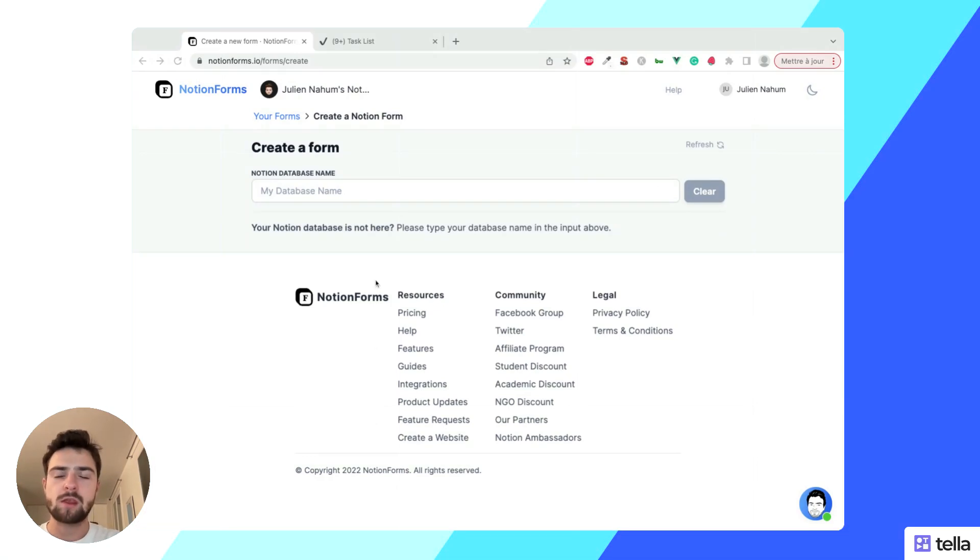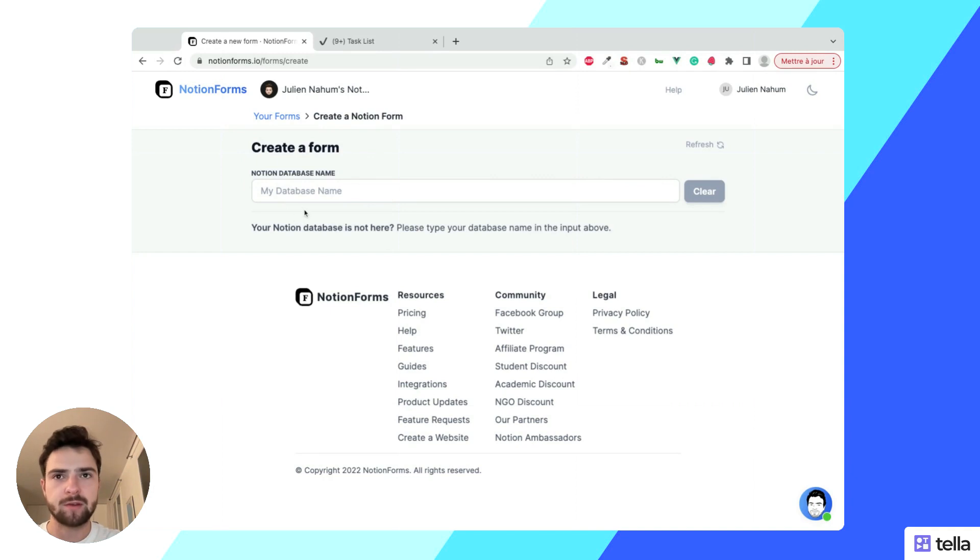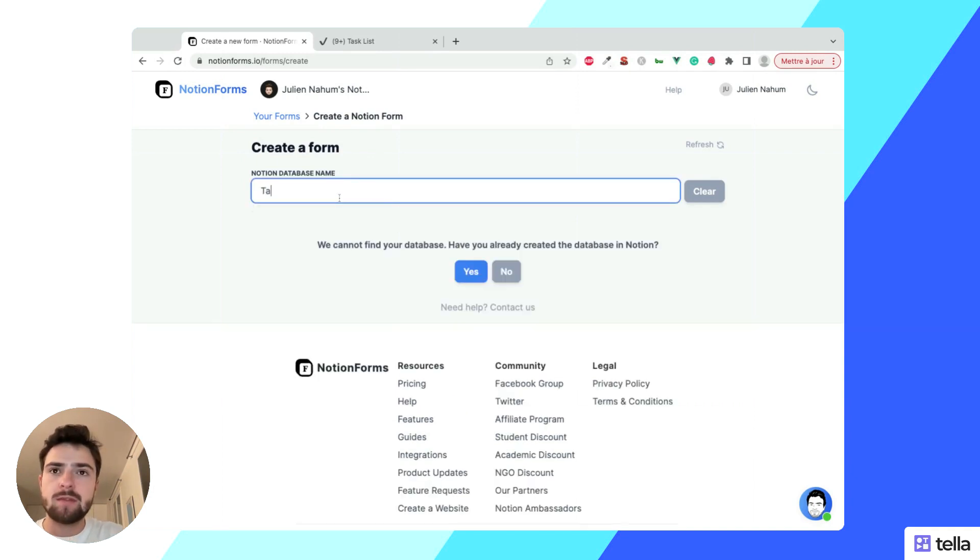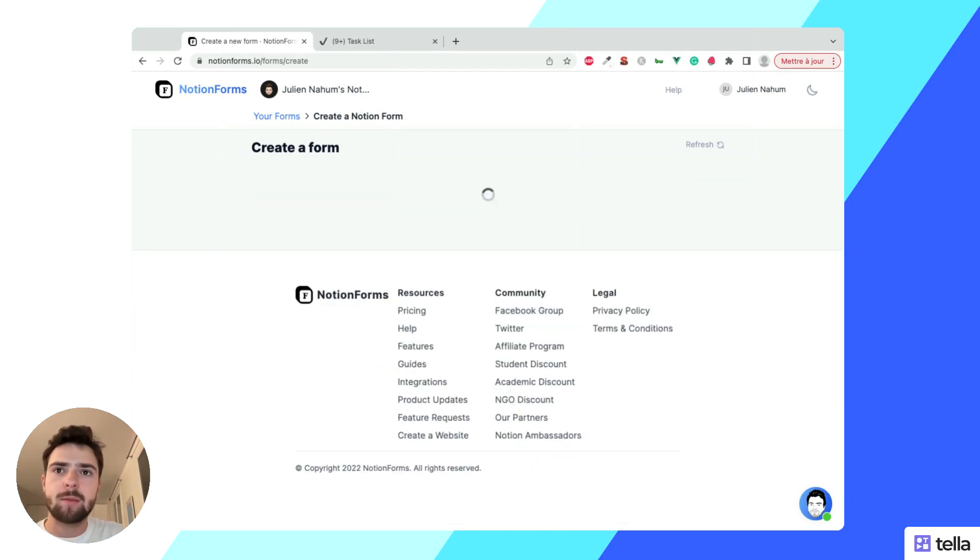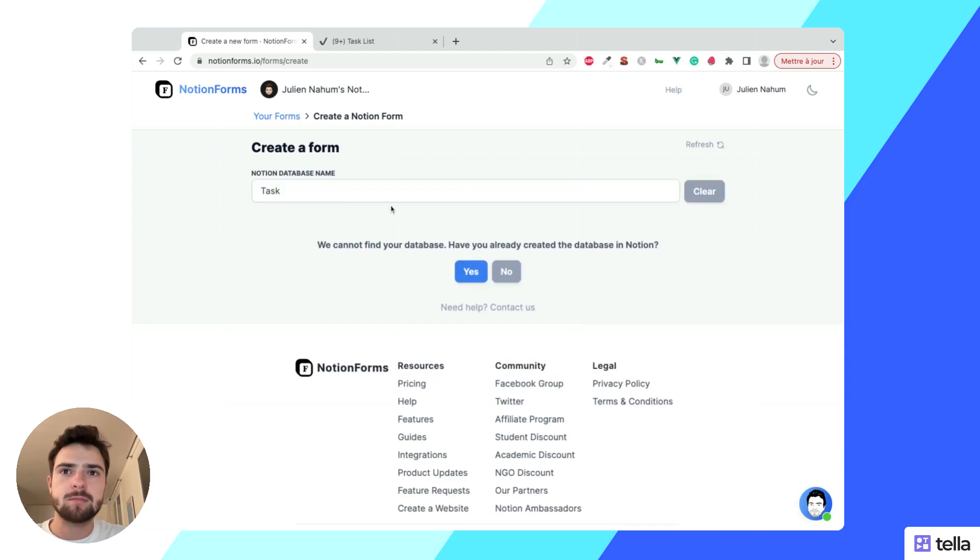Hey, so here's what to do if you do not find any database here. The first thing to do is to try to type in your database name and see if it comes up. In that case, it doesn't.